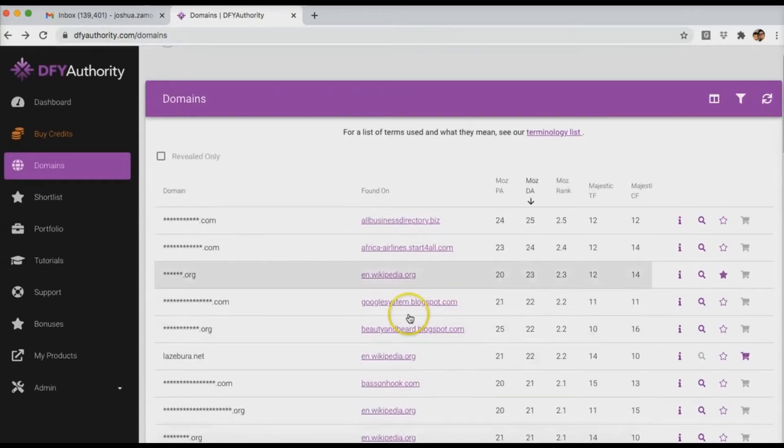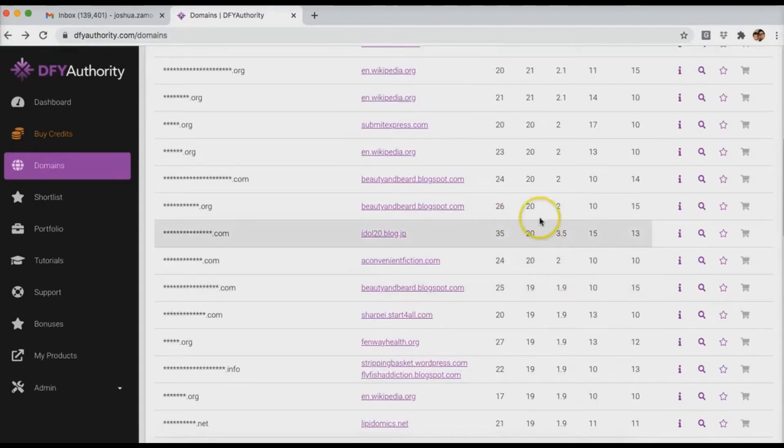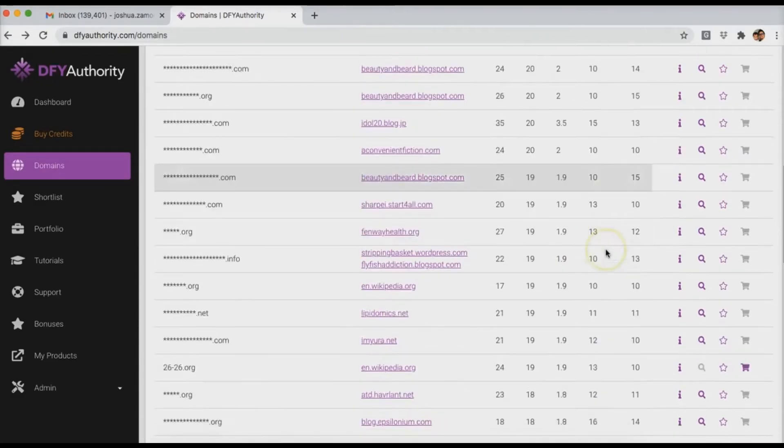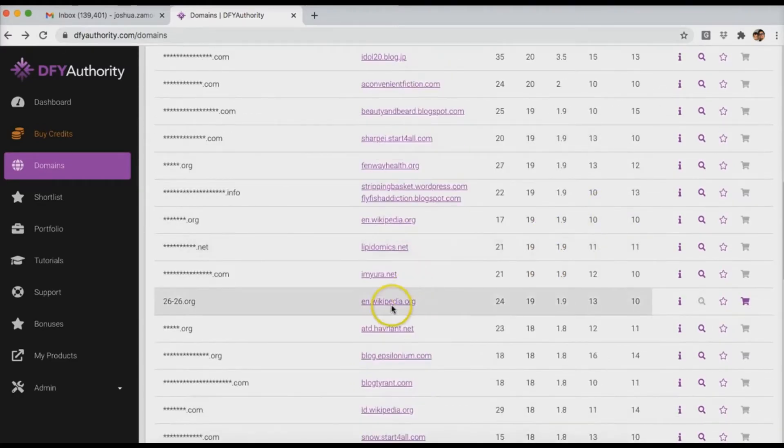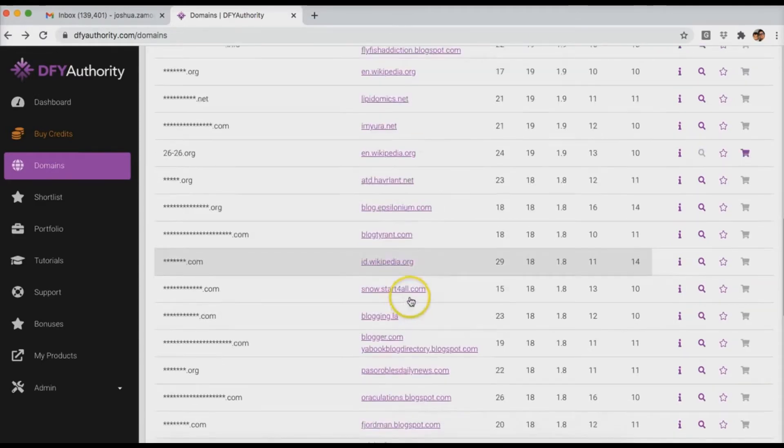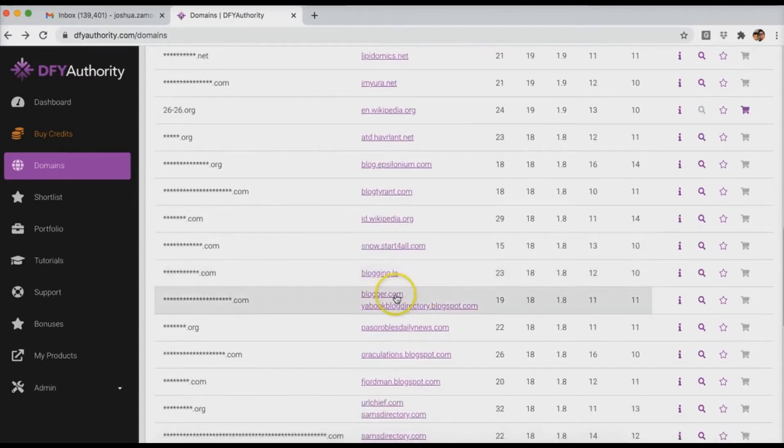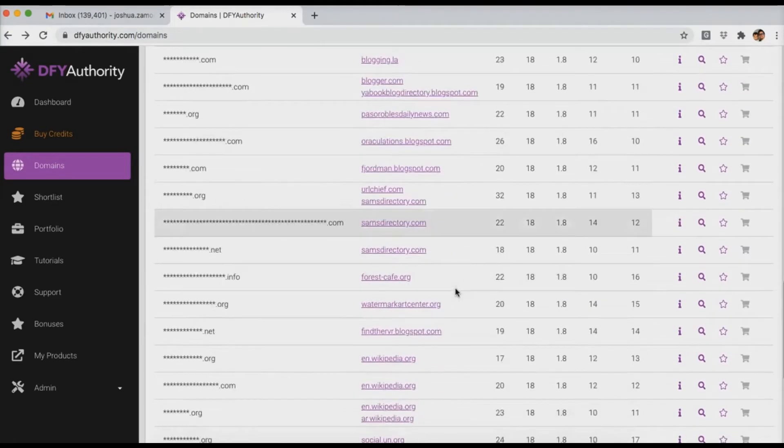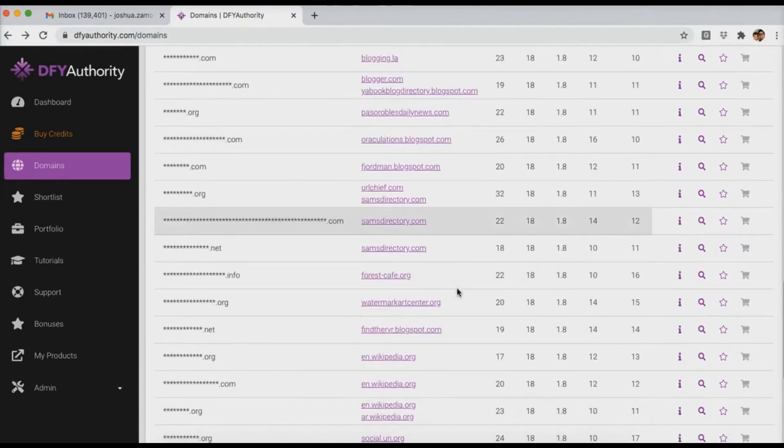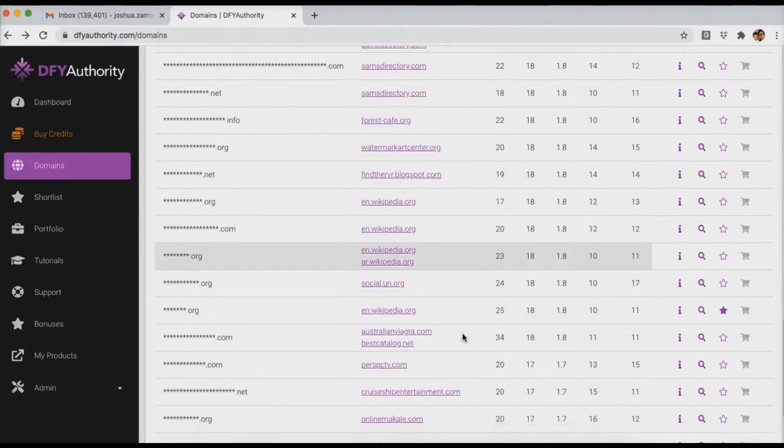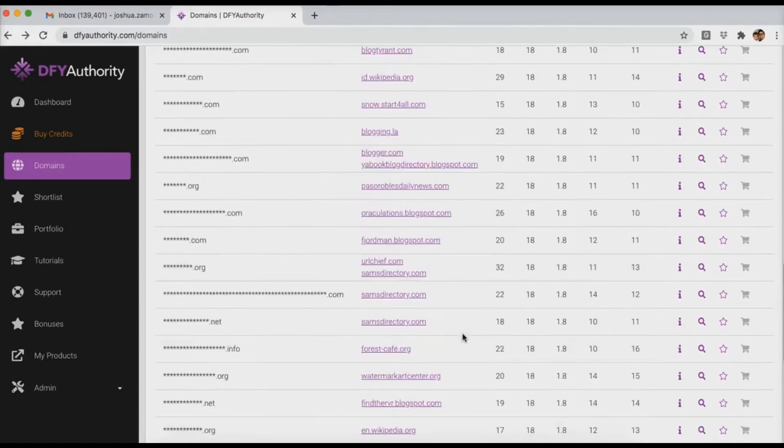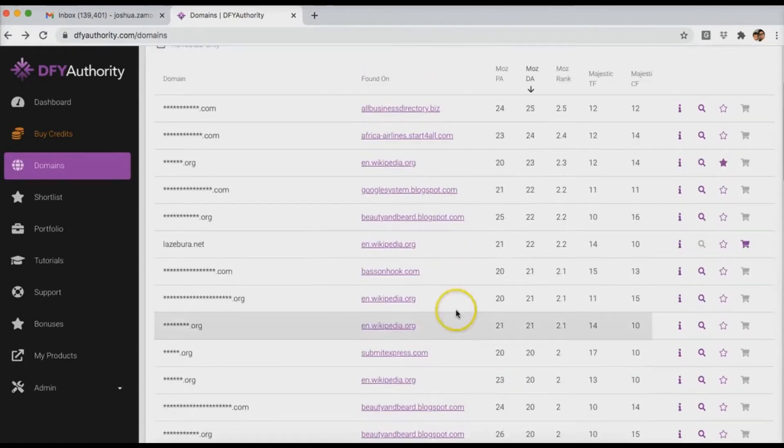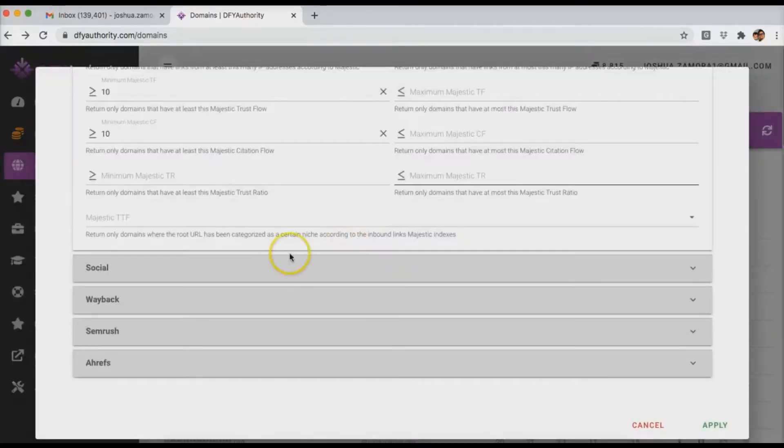And you can see that as soon as I set those minimums for these different metrics, you start to also see that a lot of them have pretty good backlinks. So Wikipedia, Wikipedia there, Wikipedia there, this one found on blogger.com. So just by the fact that you are looking based on these stats, you start to see that it also correlates with where they are found. So that's pretty much in a nutshell how you can come in here and use Done For You Authority.